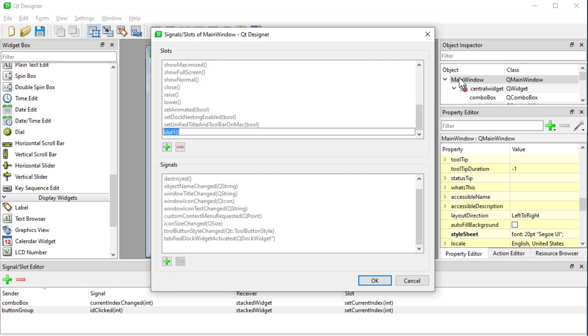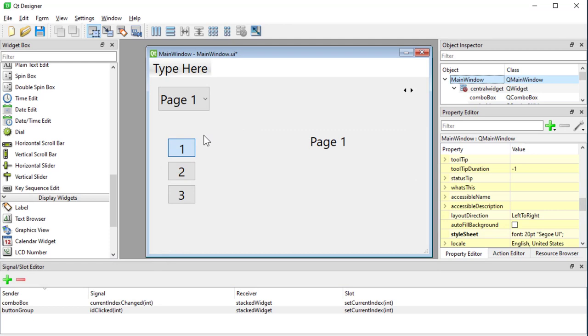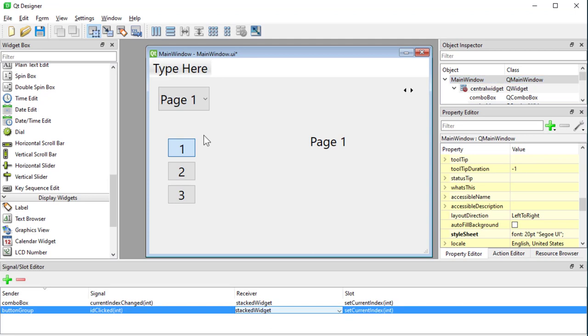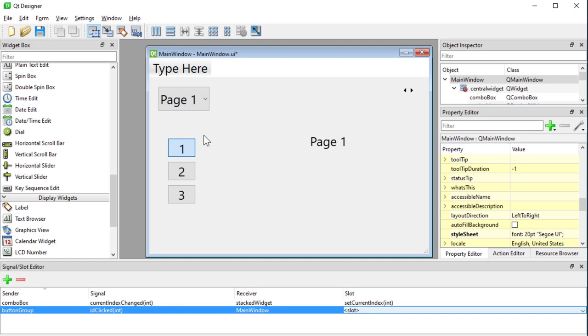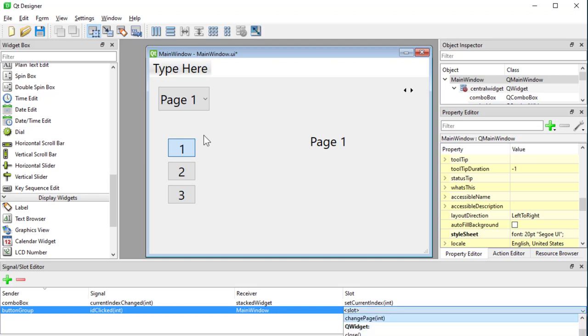So I'm going to say this method is going to be called changePage. So it's a Python method. And what is changePage going to have? Well, I would like it to have an integer. But I'm not sure if the button group is going to give me those numbers because they don't make any sense. But for now, I'm going to say that this takes an integer. And I'm going to say okay. And now that is available to us. So instead of now making the receiver my stacked widget, I'm going to make the receiver my main window because that's the one that has the slot that I just created.